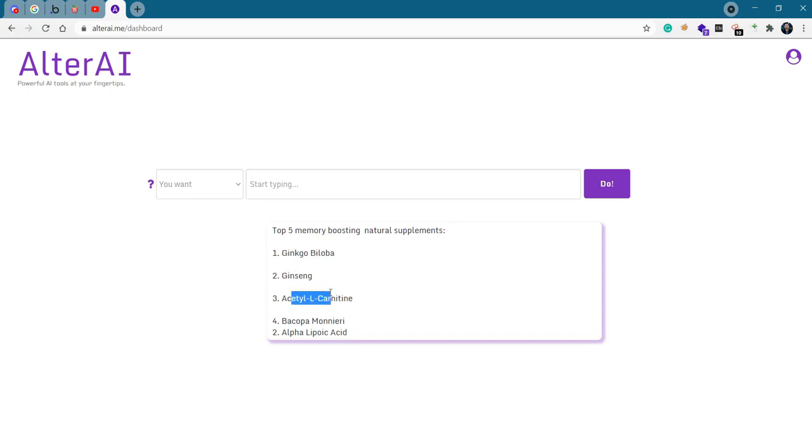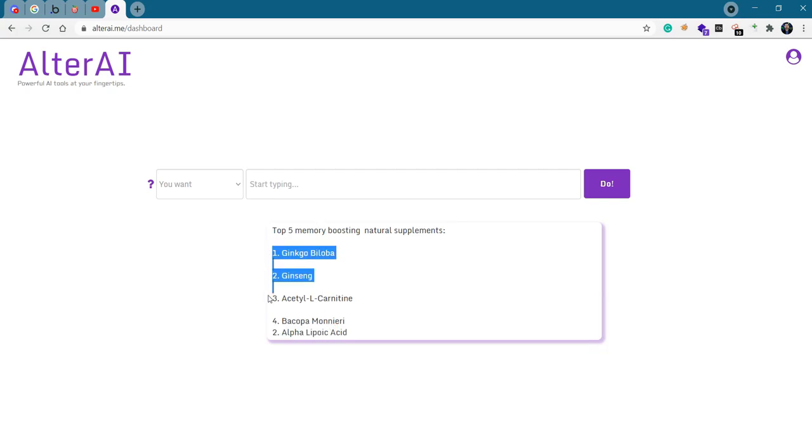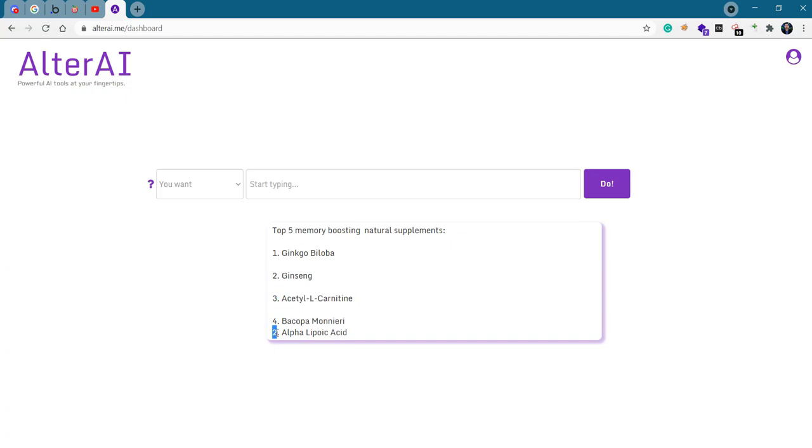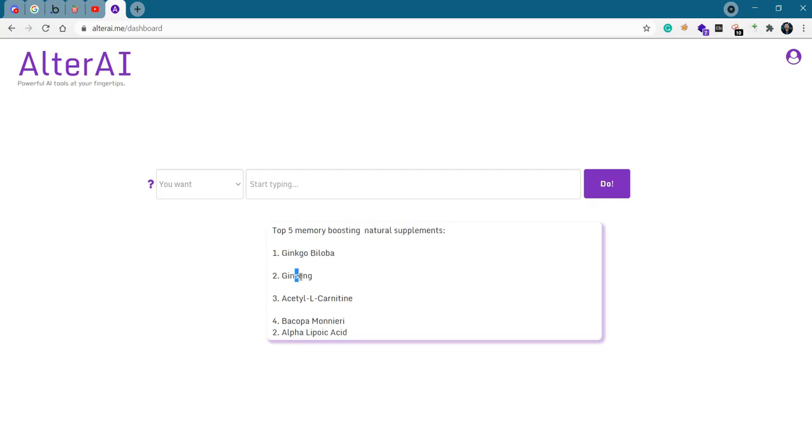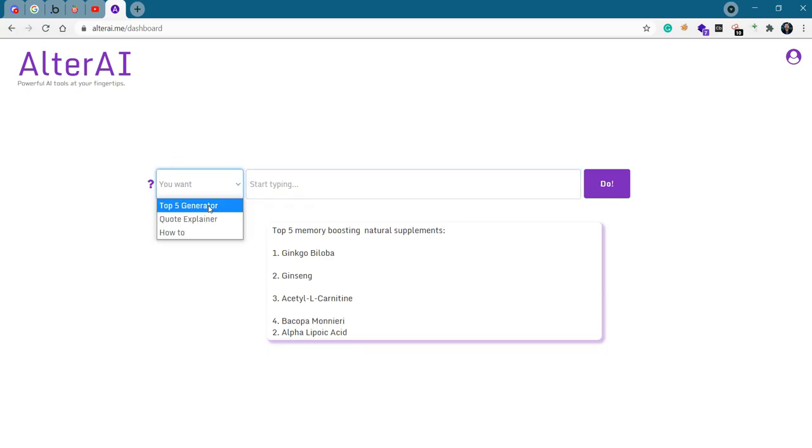Ginkgo, Ginseng, Acetyl-L-Carnitine, Bacopa-Monnieri, and Alpha-Lipoic Acid. It got the numbers wrong here. One, two, three, four, and then it actually said two. But, I mean, this is AI, so it can mess things up. But anyway, you get five of them. If we do that again, we'll probably get very similar results.